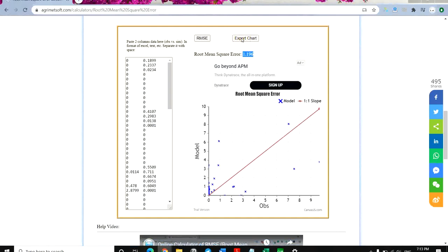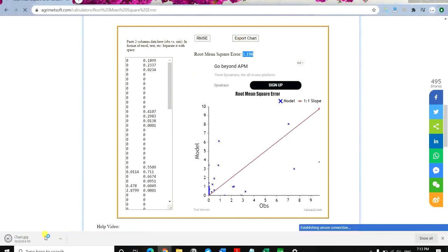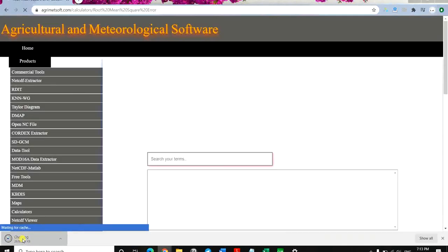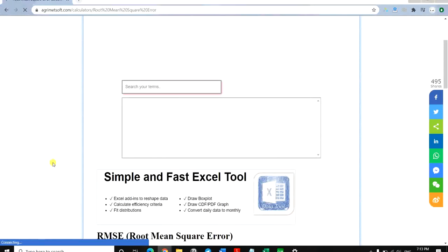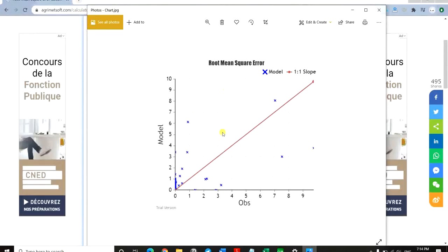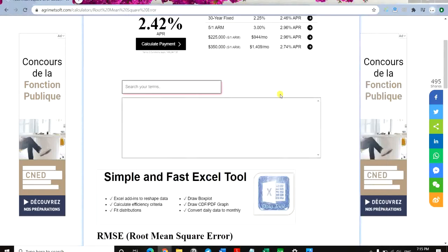After clicking the export button, the chart is downloaded. When you open it you should wait a little bit. Once it opens, you can see the chart is exported to JPG format. That's it for today's video.